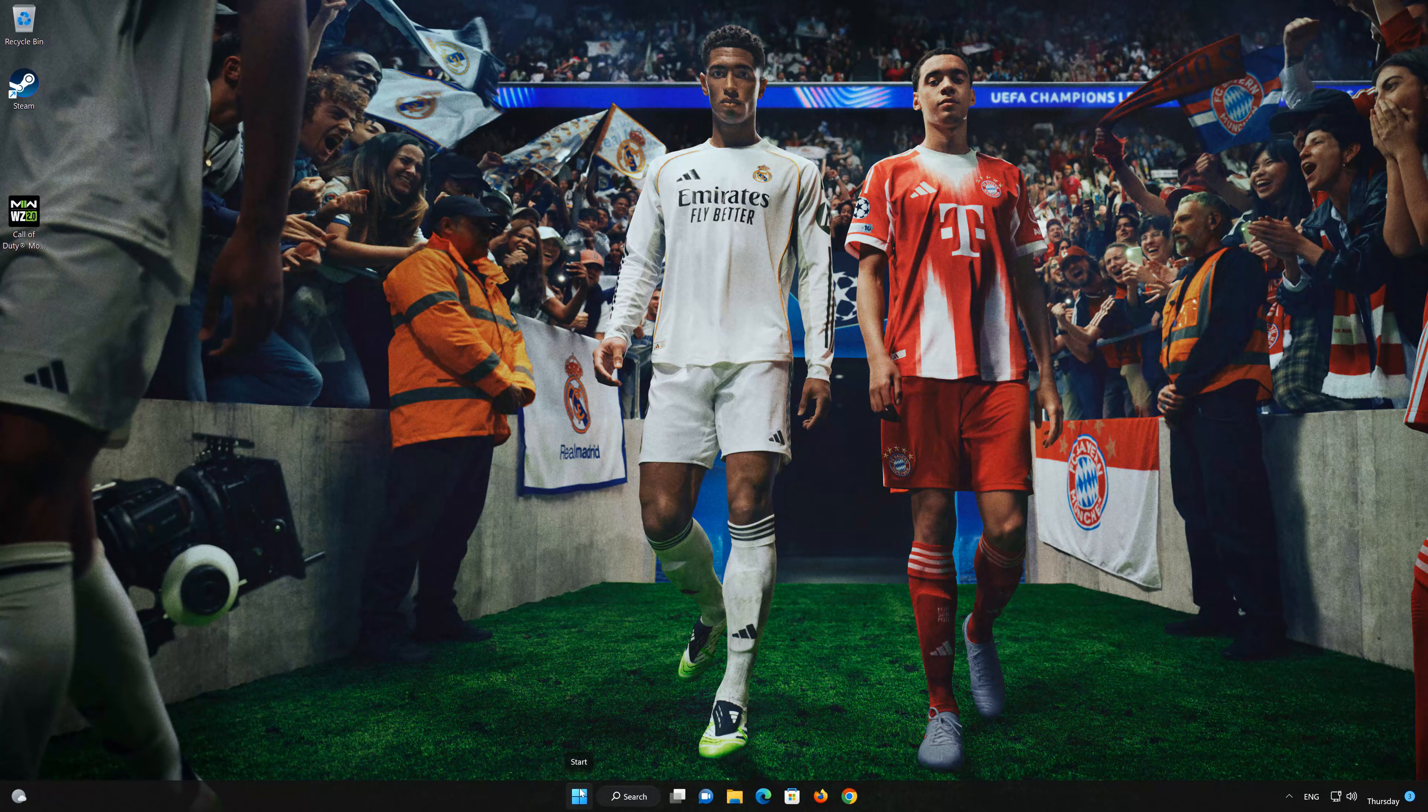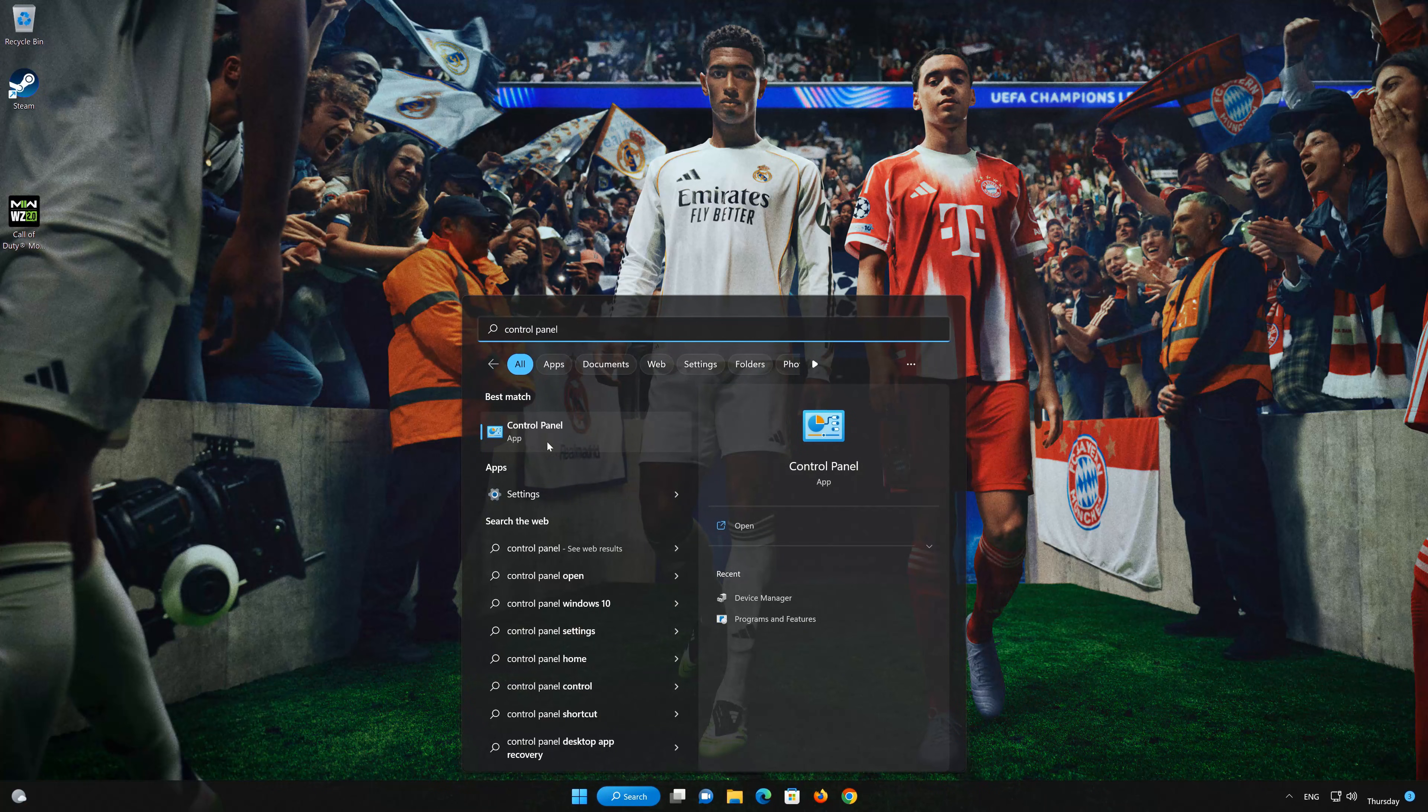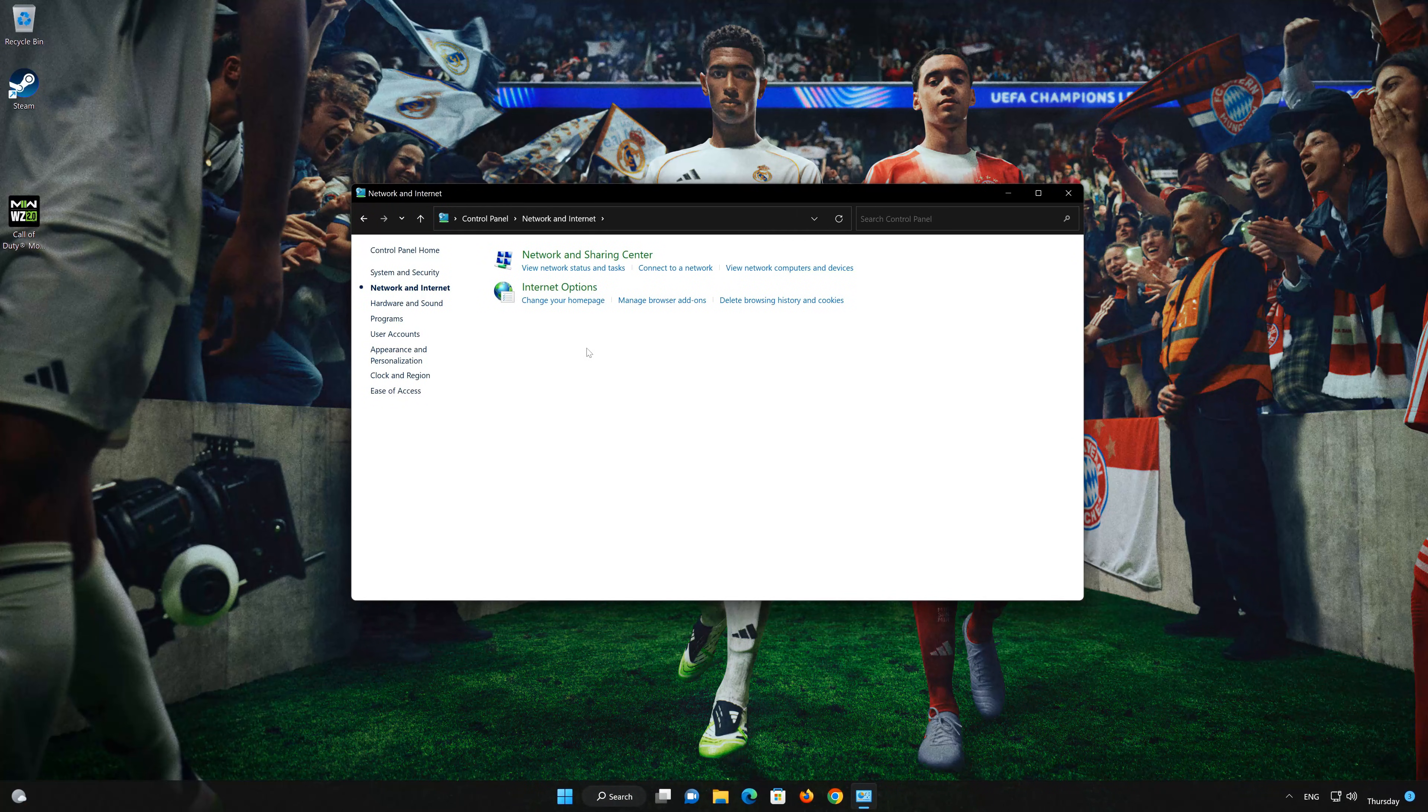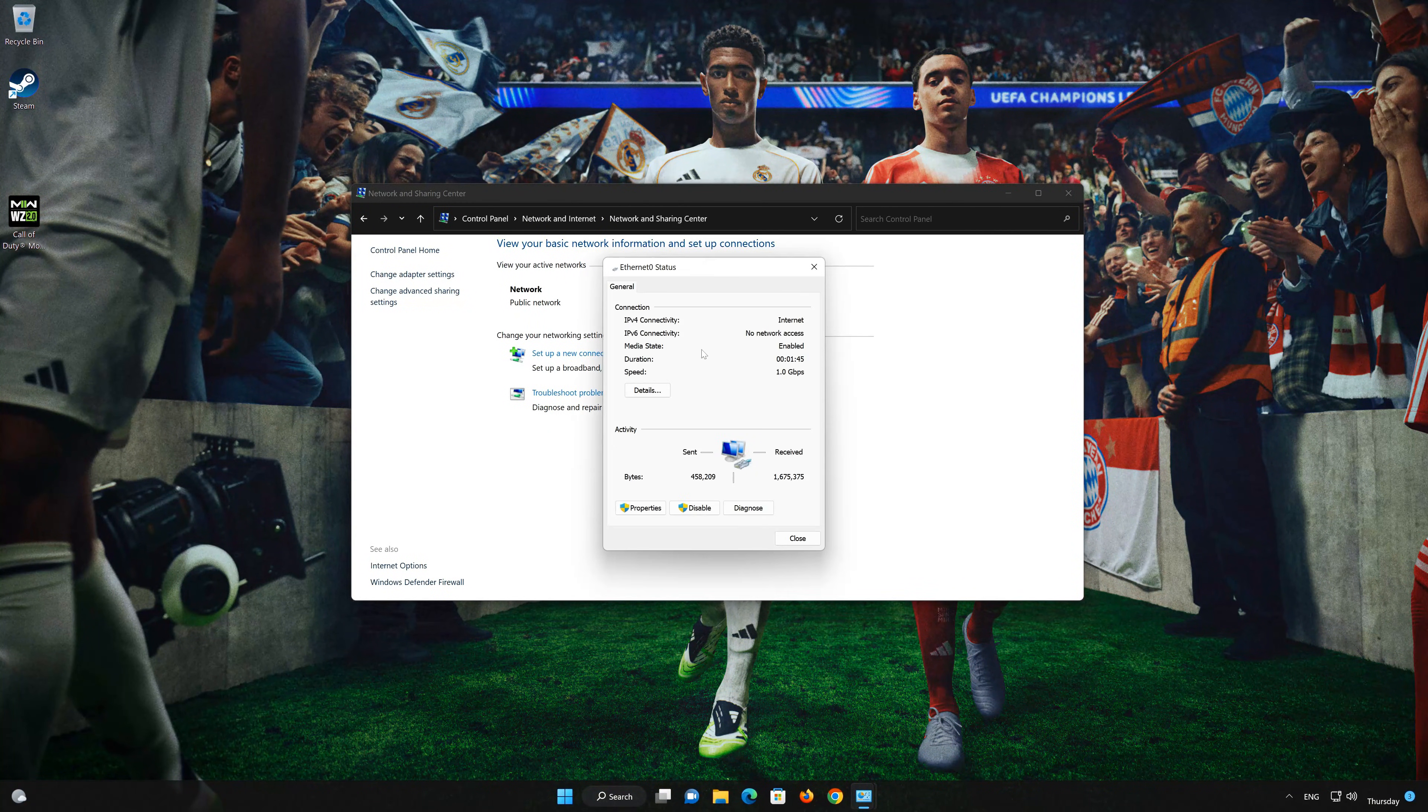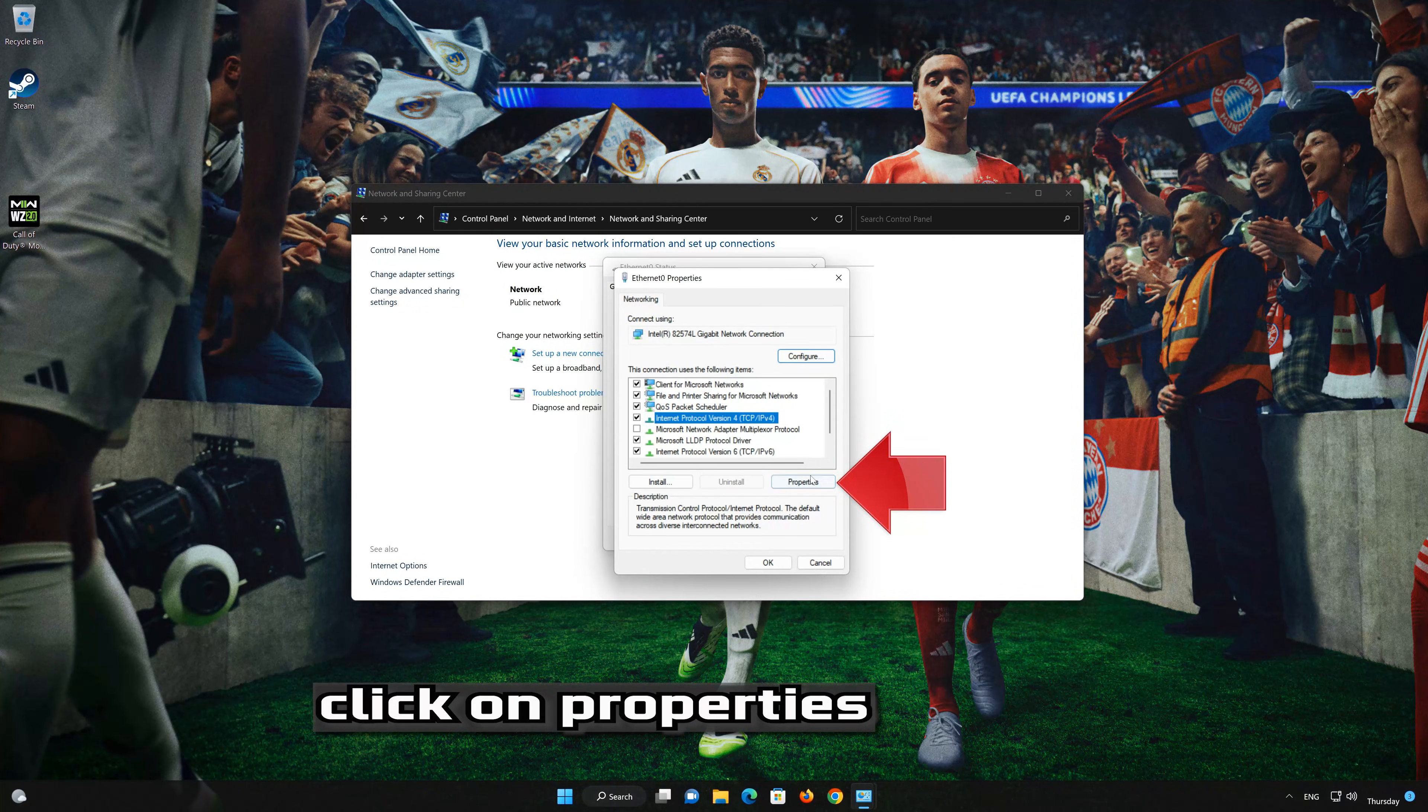First, open your Control Panel. Open Network and Internet. Open Network and Sharing Center. Double-click your connection. Open Properties. Select Internet Protocol Version 4. Click on Properties.